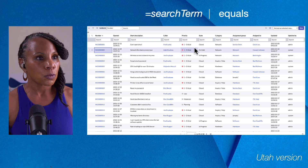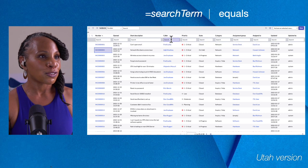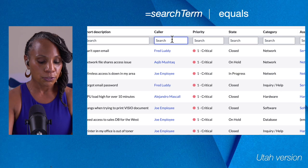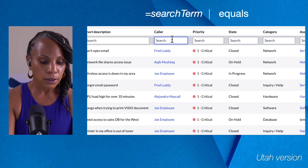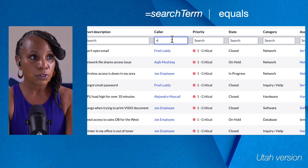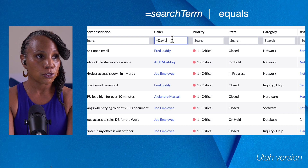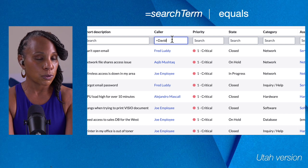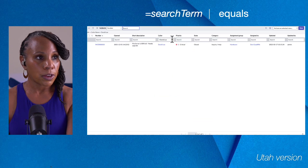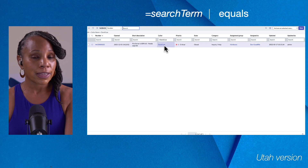Now let's look at equals. We'll go over to the Caller field and say we want to find all records whose caller is David Liu. That syntax is equal sign plus the search term — 'David Liu' — with no space between the equal sign and the search term. This renders all records that have a caller of David Liu — in our case, just one.